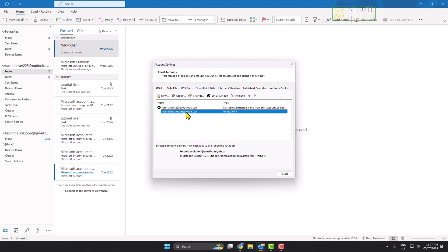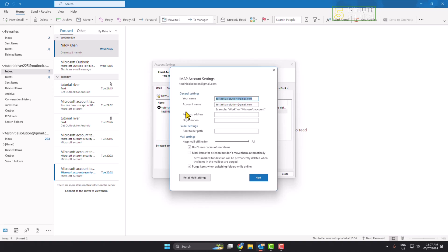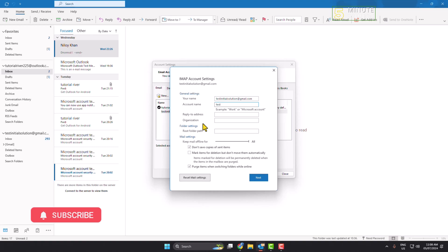Then just double click on the account, and here under General Settings you can change your name and account name. Let's change the account name to Test and then click